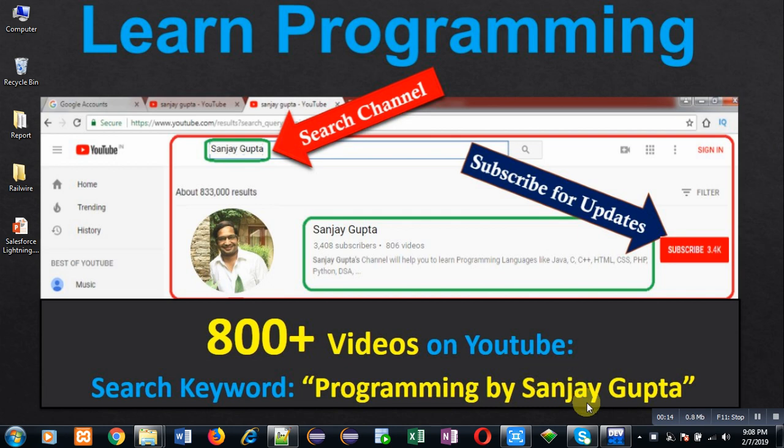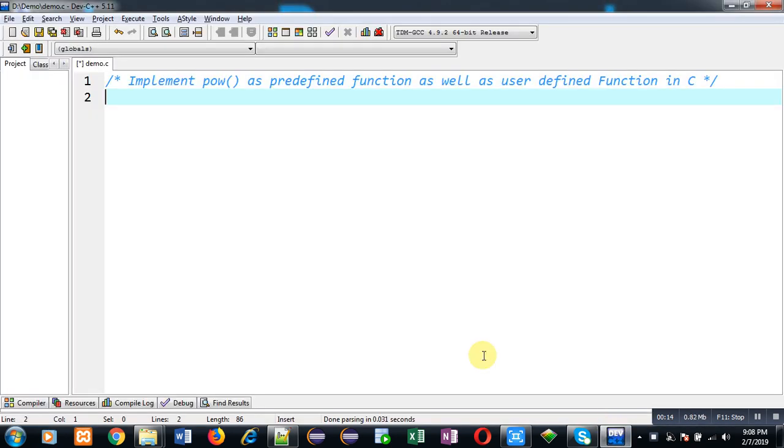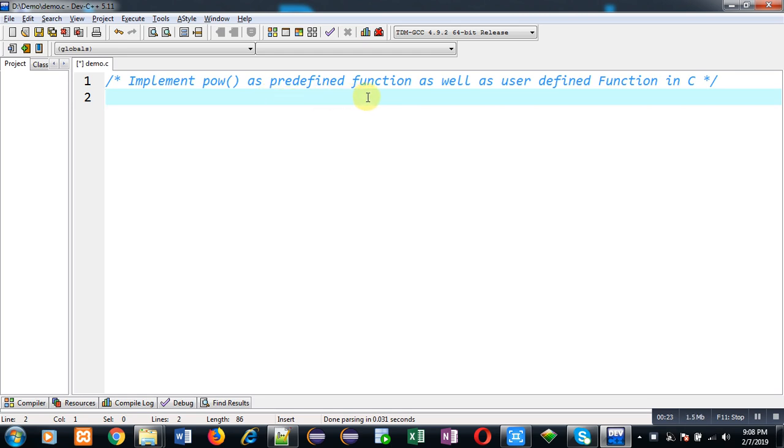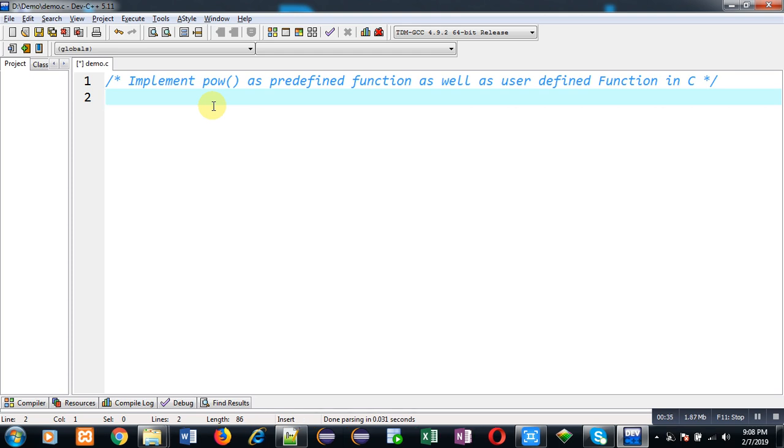In this video I am going to demonstrate you use of POW function. So I will be implementing it as predefined function and later on I will demonstrate you how you can implement POW as user defined function. It means you can make your own POW function process.